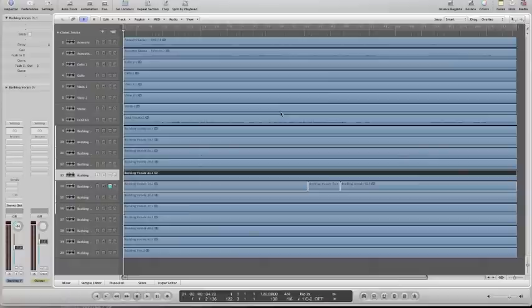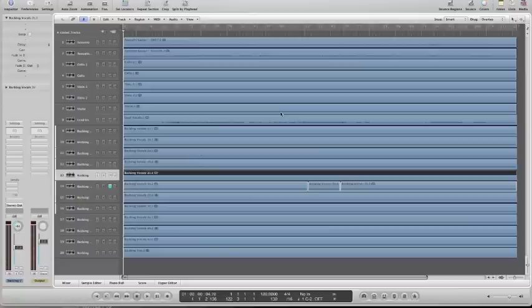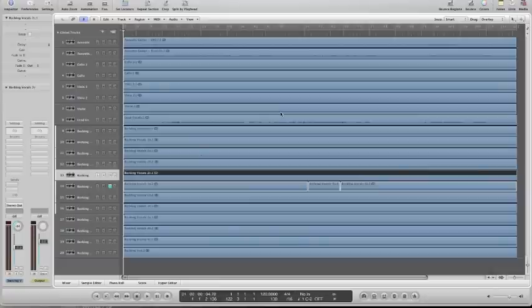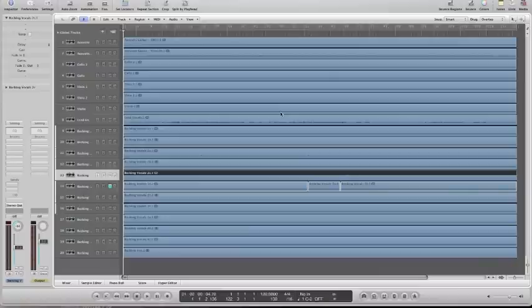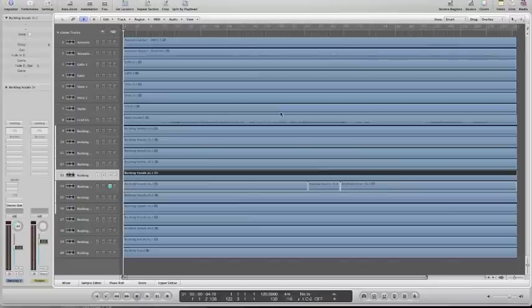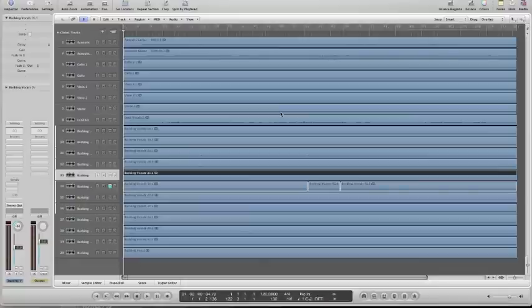We use a send channel, also known as an auxiliary send, when we want to be able to send multiple channels along to process them with a particular effect. So this would be typically called creating a send effect. And the difference between group channels and send channels is that when you send along channels to a group, all of their signal is passed along to the group and none of their audio is output by their individual channel any longer. When you send things along to a send effect, then the individual channel still will output some audio and then also audio will be simultaneously output through the send channel where it's usually processed with something like a reverb, an echo effect, etc.